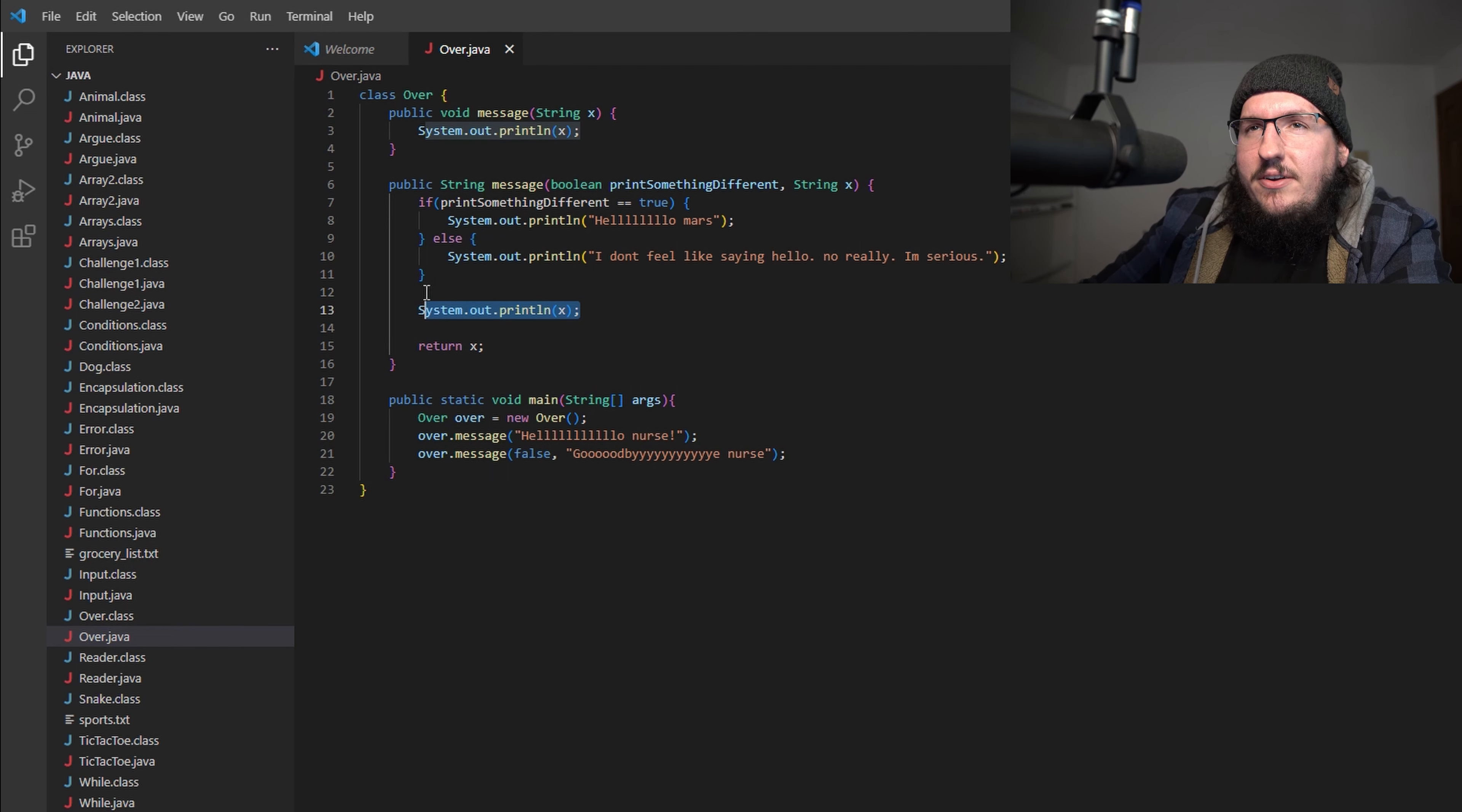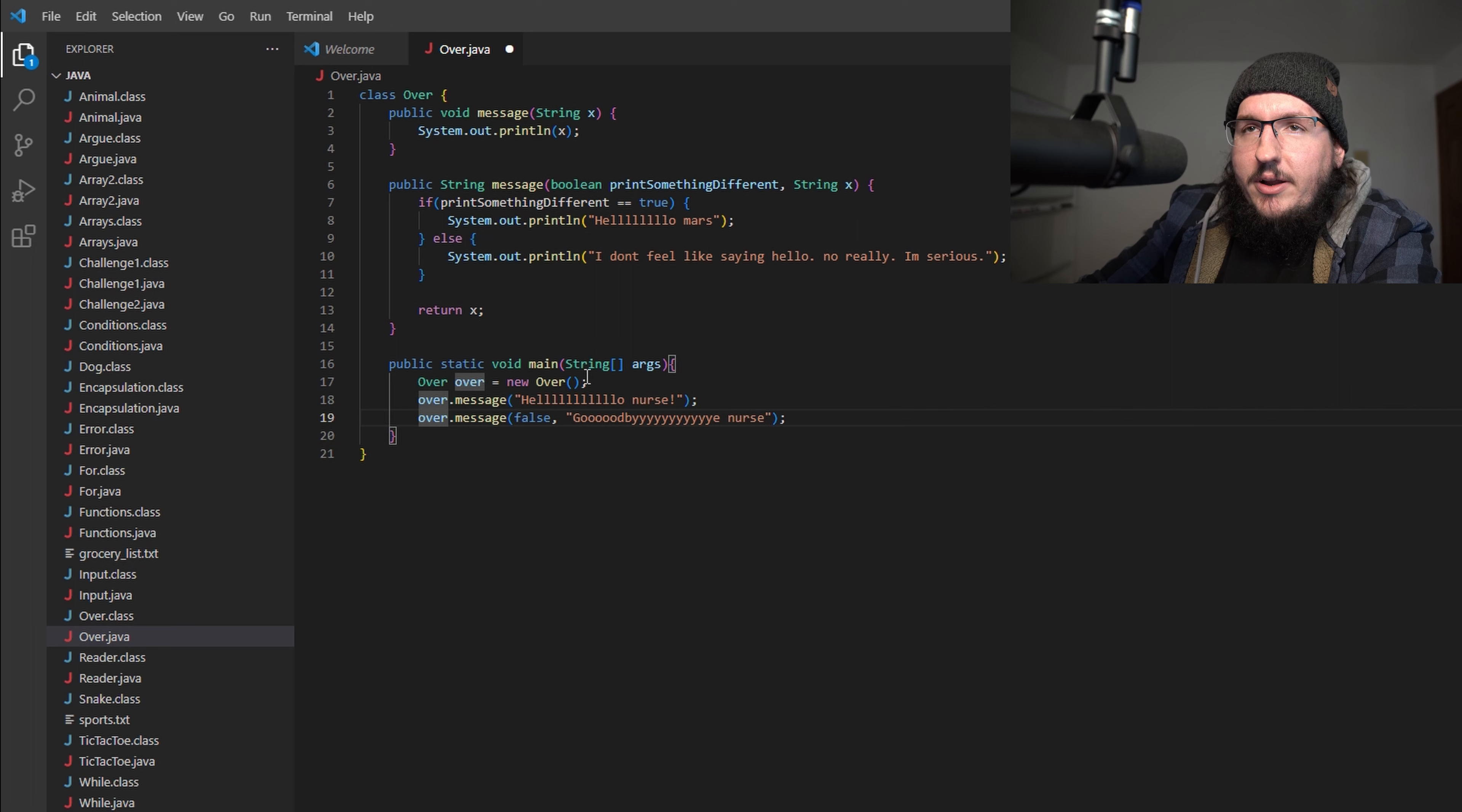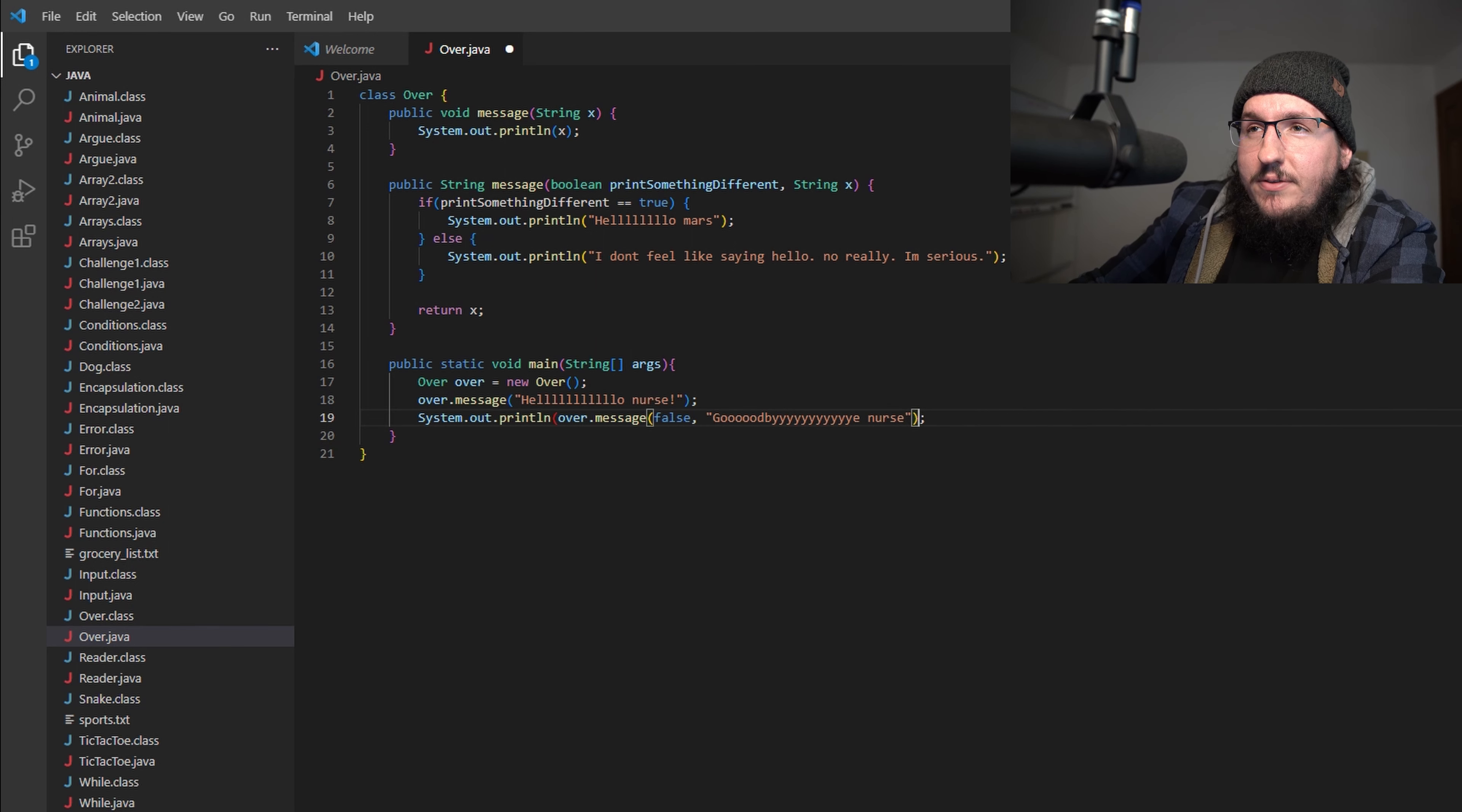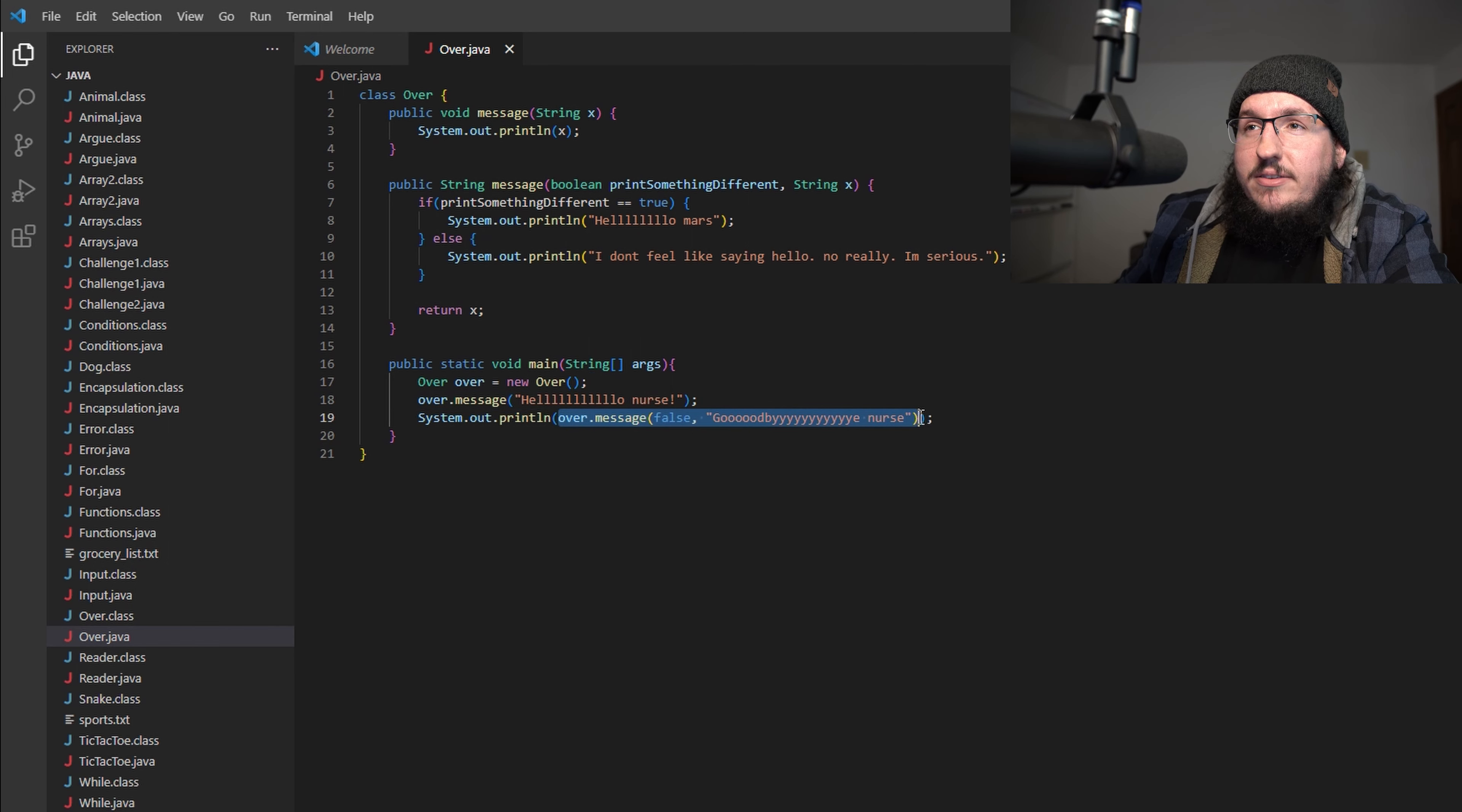Let's get rid of this System.out.println here real quick. Instead of doing this here the way we have it, we can now just put System.out.println around it. So let's do System.out.println and we're going to put our parentheses around the function. Now, because remember we're returning a String here, the reason why this is going to work, at least I hope it's going to work, is because this method is returning a String.